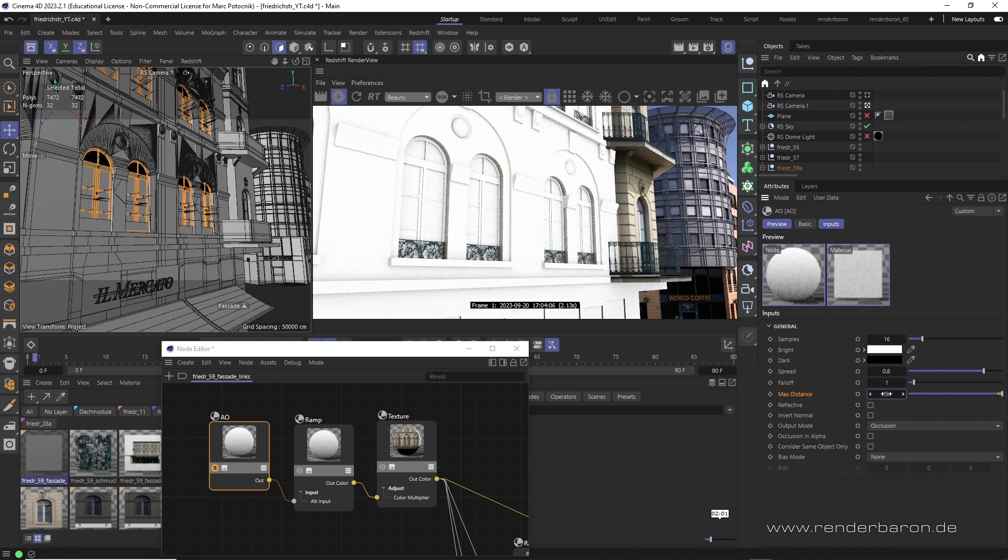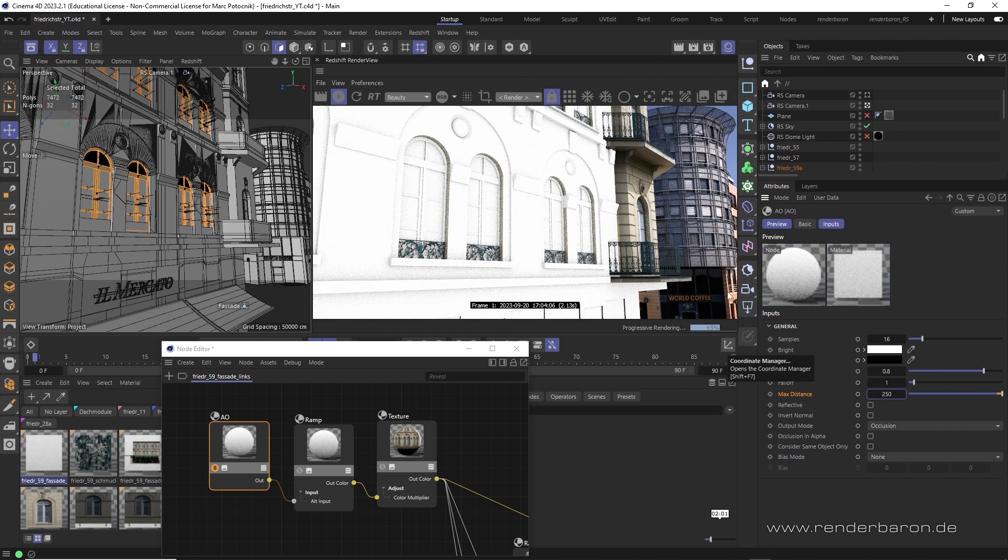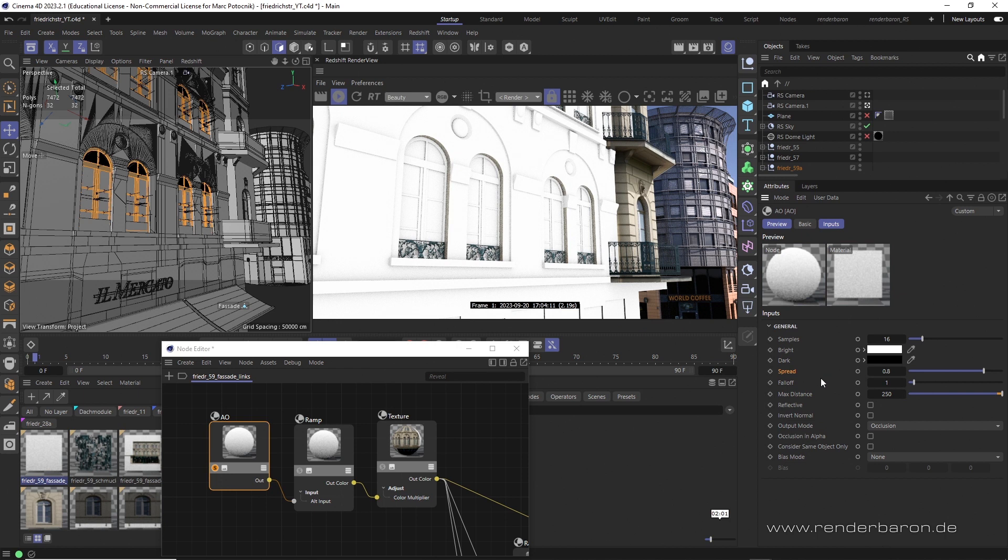However, if the value is raised above 0, the values are roughly units in centimeters. Spread determines the softness of the generated darkening, and falloff defines the decrease curve of the softness.